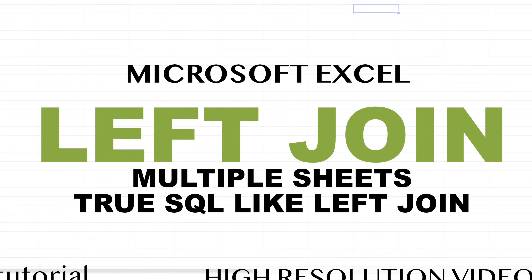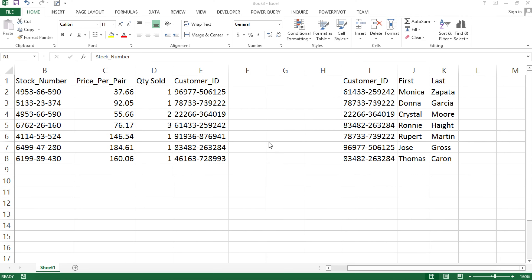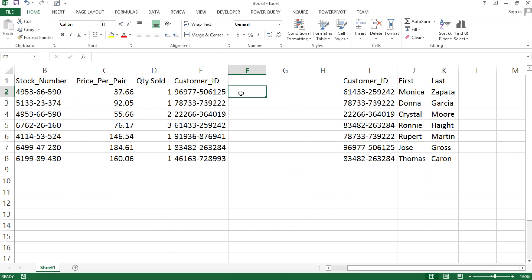In this video, I'm going to show you how to do a true SQL-like left join in Excel. Most of the time when people think about left join, they usually use the VLOOKUP function to do this, but it's really not exactly like a SQL left join. So let me show you the difference.